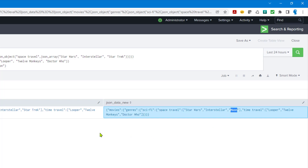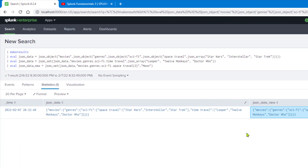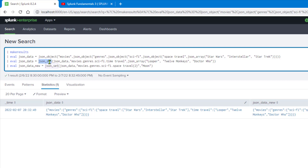After running it, the third movie under space_travel is updated to moon. This shows some of the applications of json_object, json_set, and json_array functions with eval to create complex JSON structures. In the next video, there will be additional functions that are more useful for manipulating existing JSON data from Splunk events. But this is good to know if you encounter a use case requiring JSON generation from Splunk events.